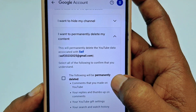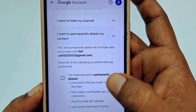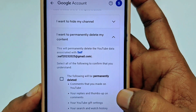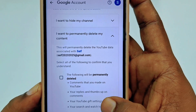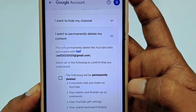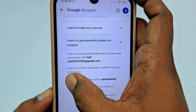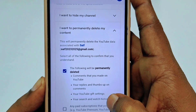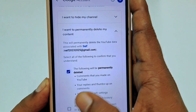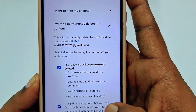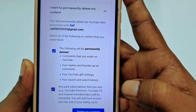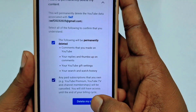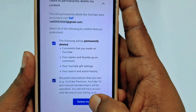The following will be permanently deleted: comments that you made on YouTube, your replies and thumbs up on comments, your YouTube gift settings, your search history, and everything else will be deleted. Let me check both checkboxes, and after that click on 'Delete my content.'